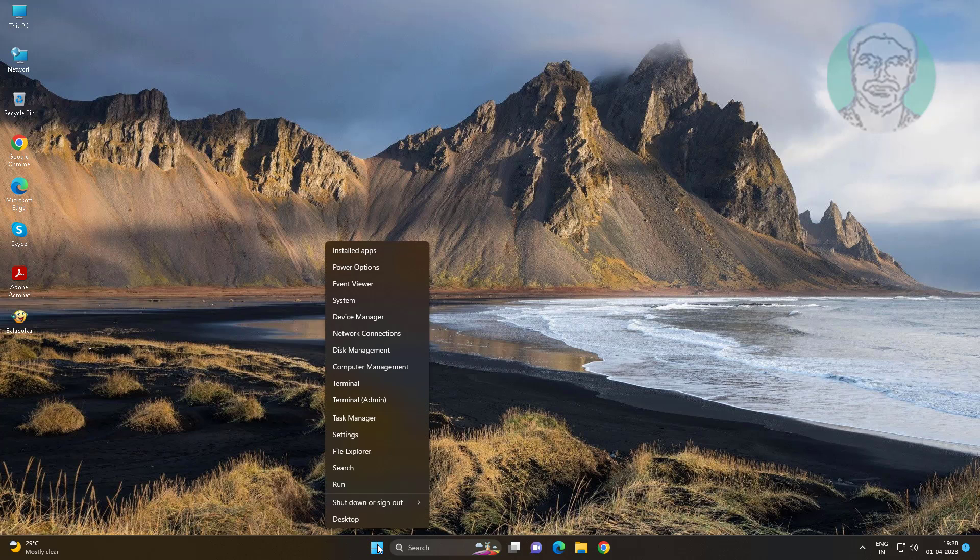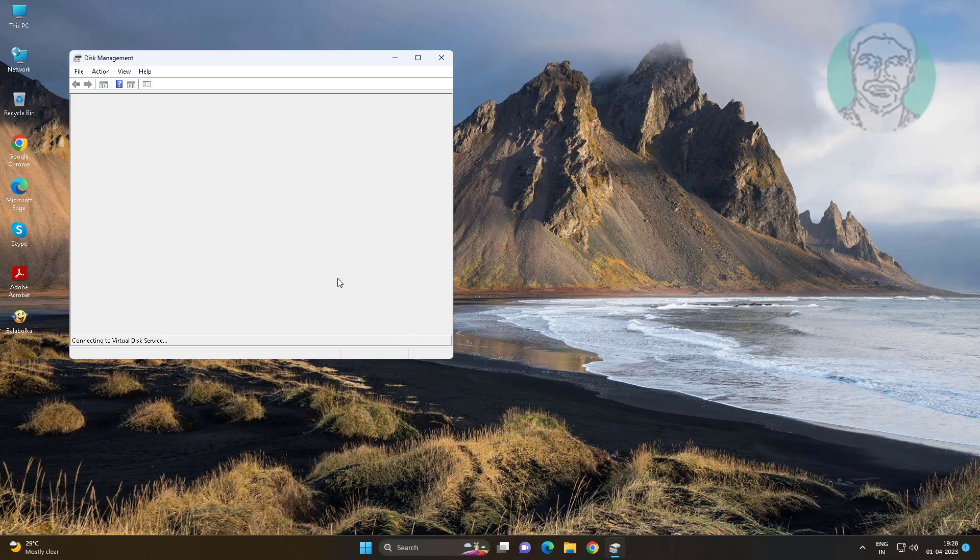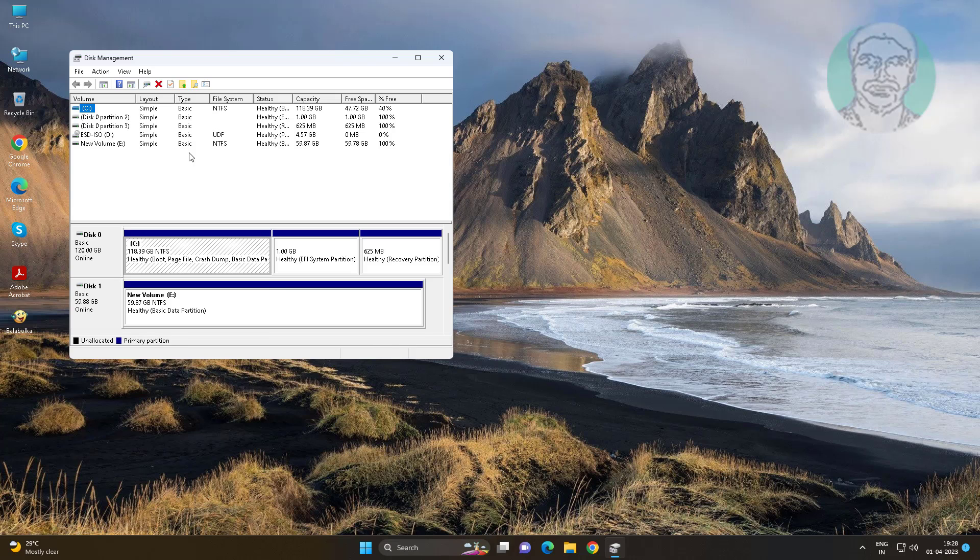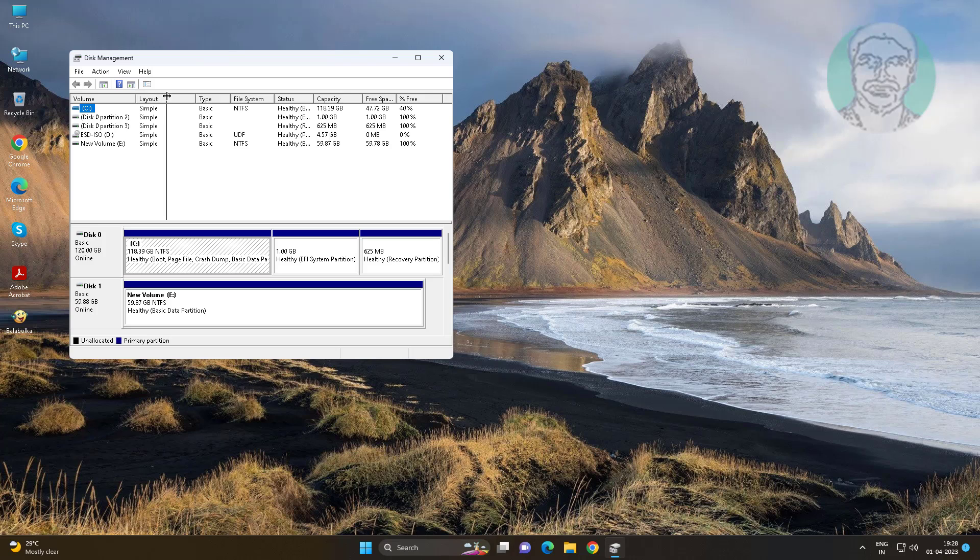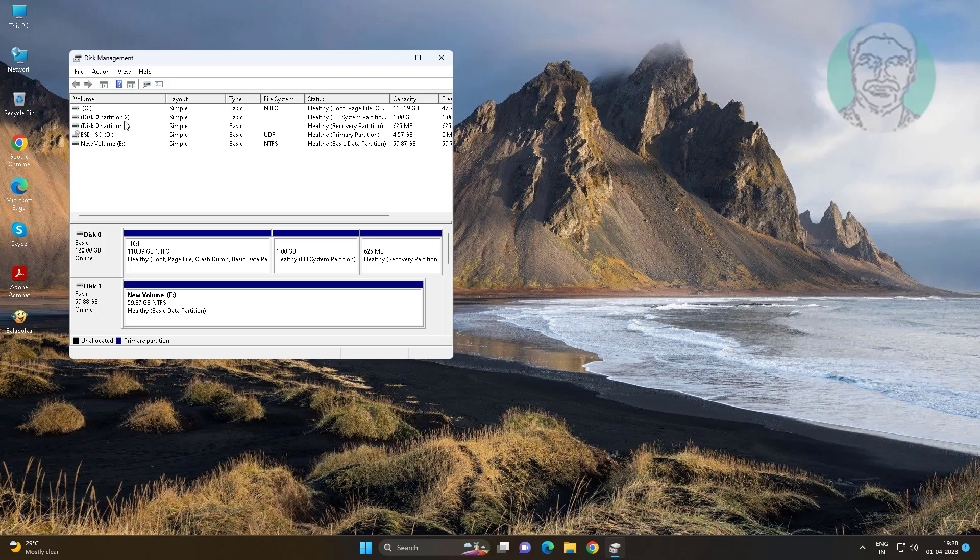Right click the start button, click disk management. Find your system partition. Disk 0 partition 2 is the EFI system partition.